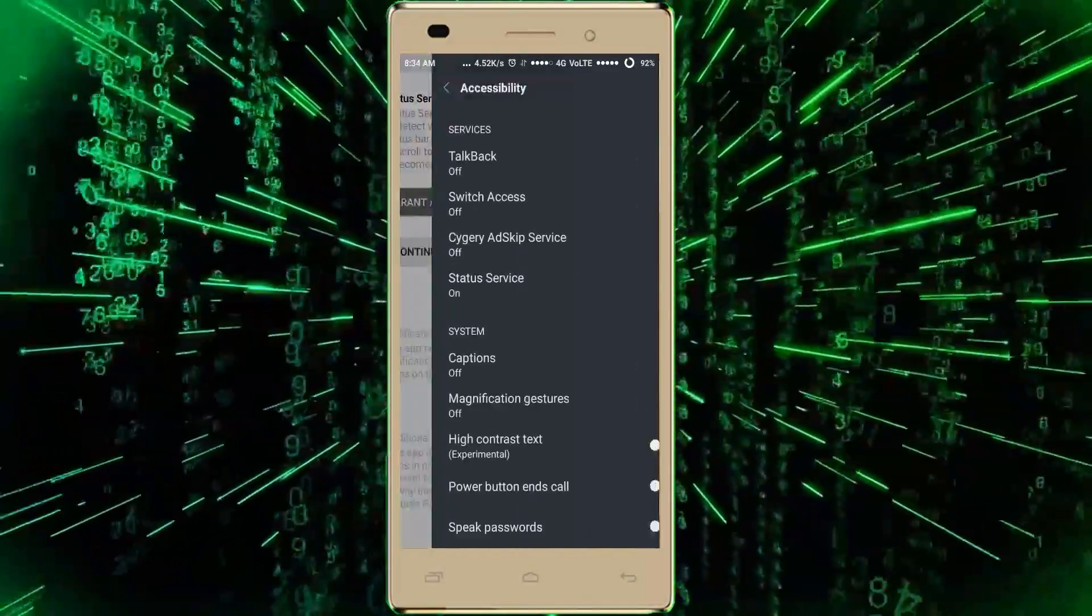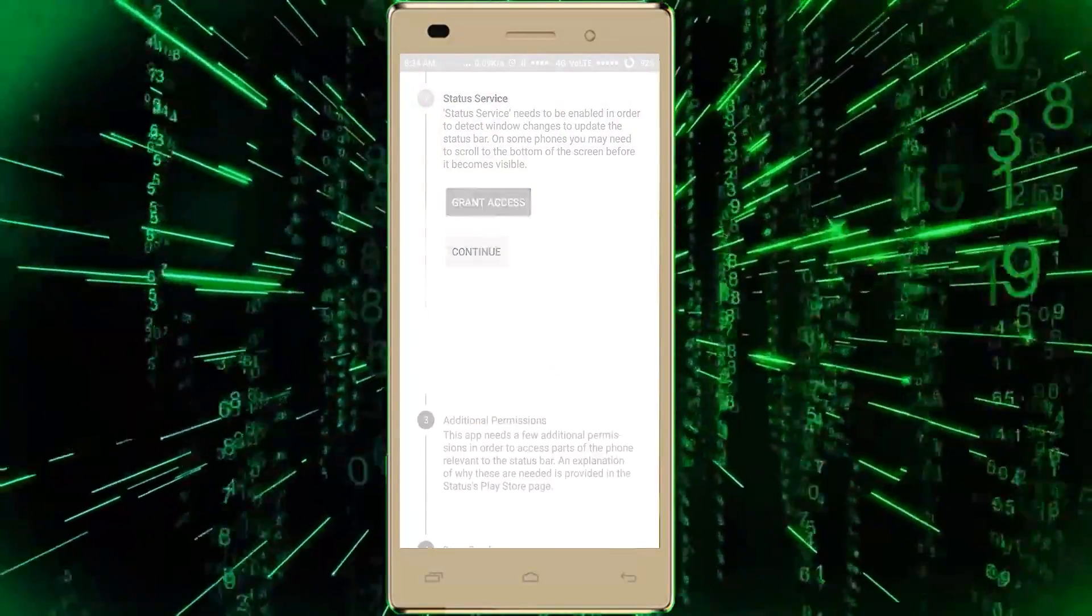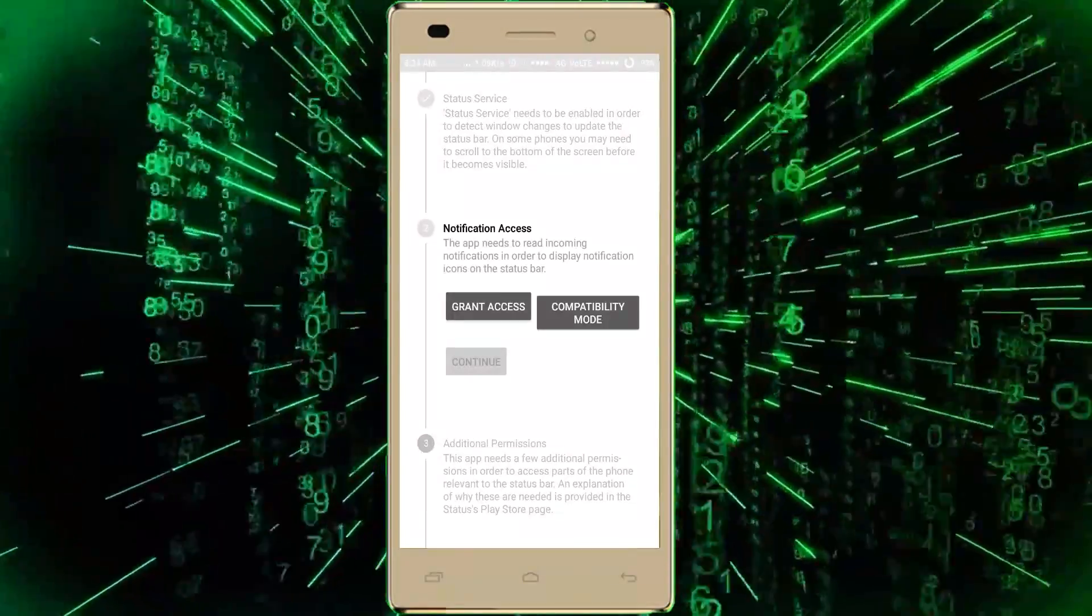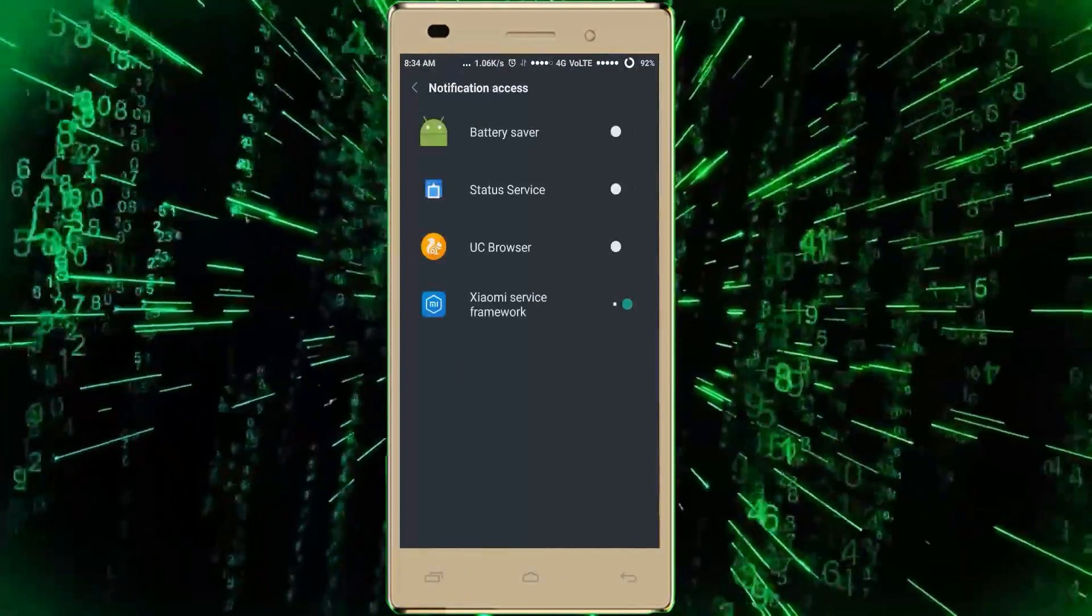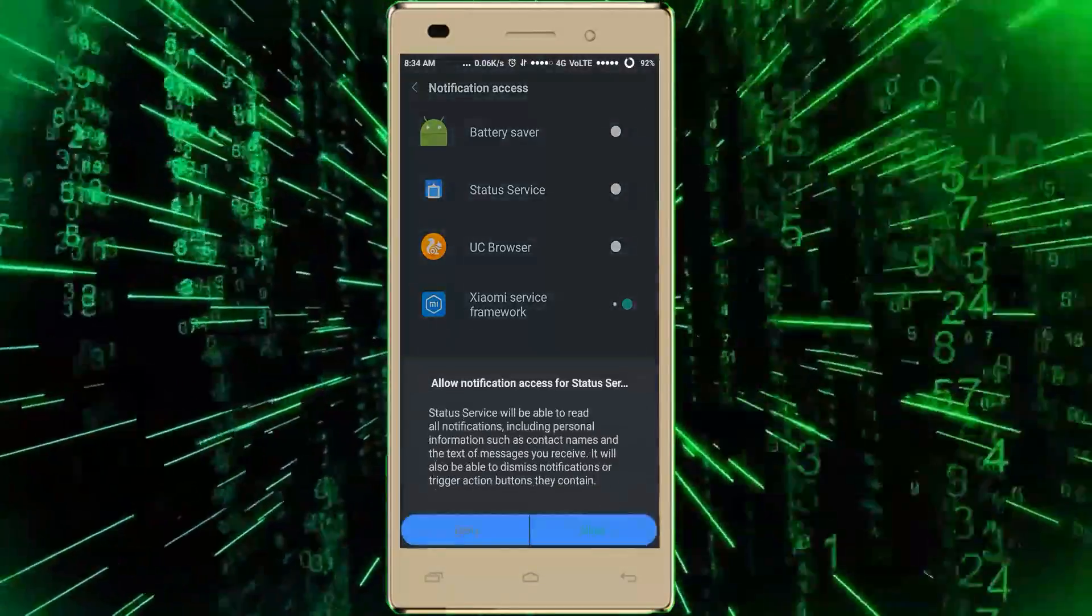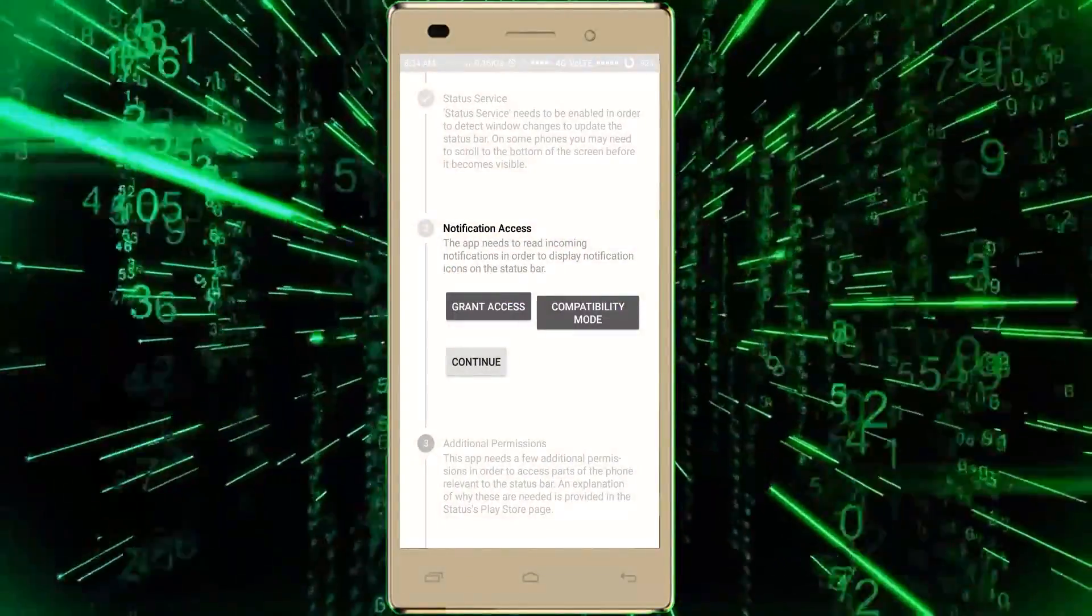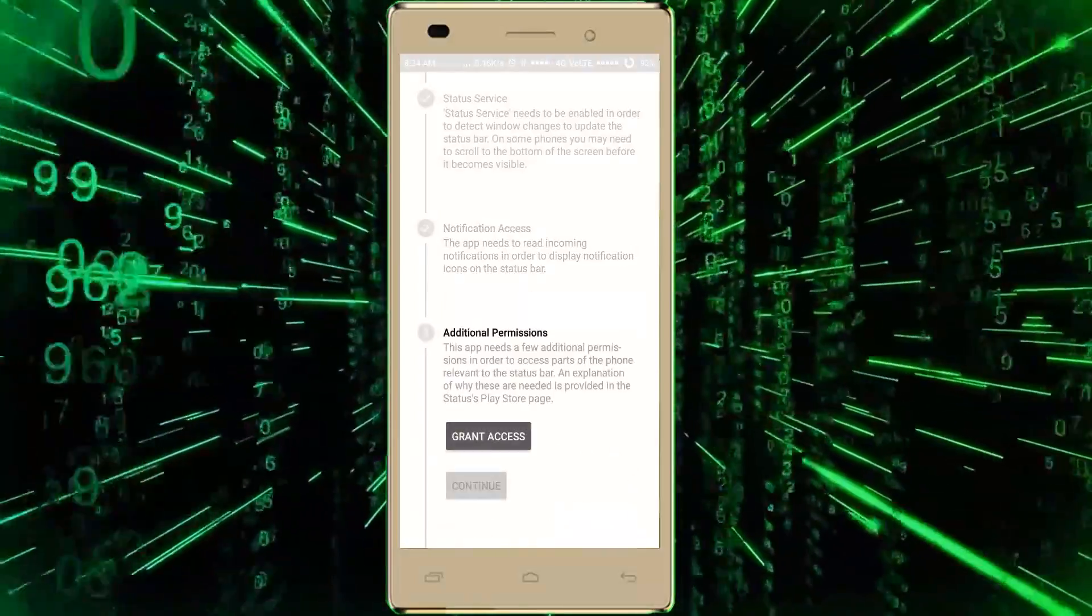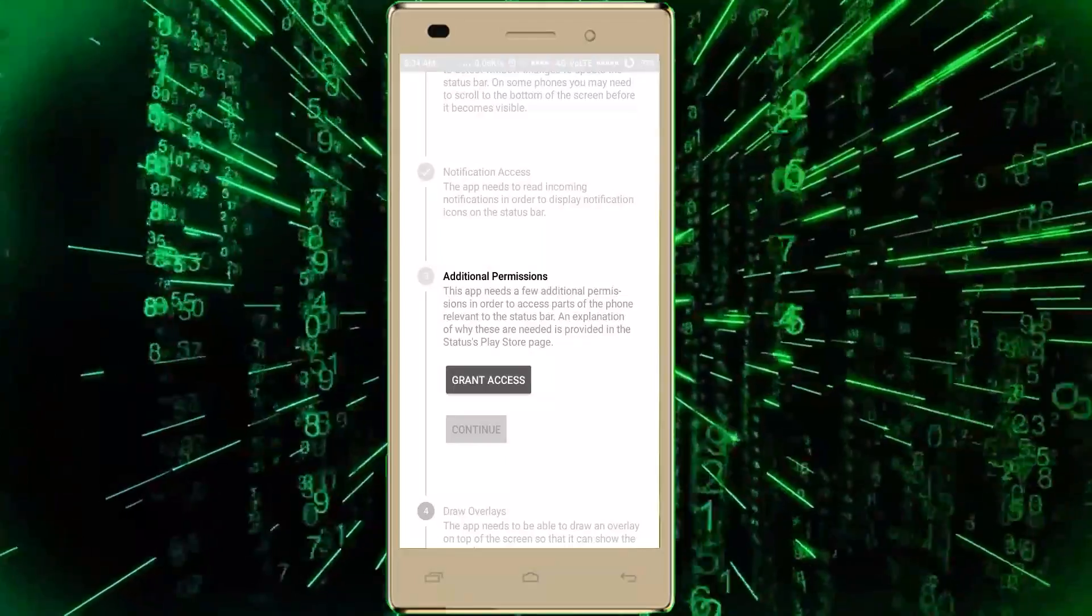Now go back and click on Continue. Again, here we have to grant access for notifications, so turn it on and go back. Again click on Continue. Here you can see the third step: Additional Permission.